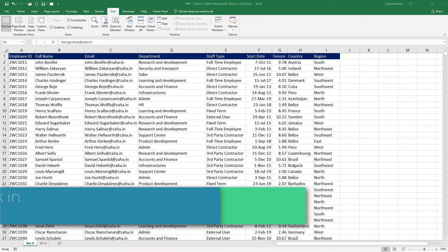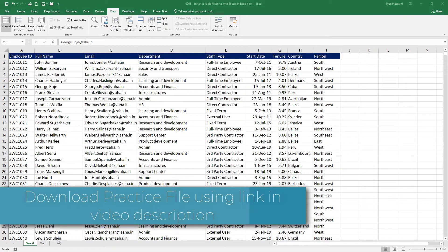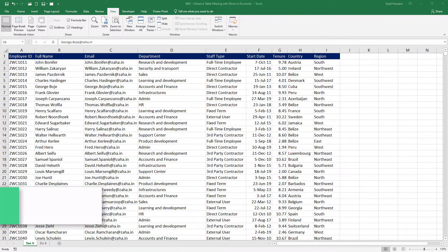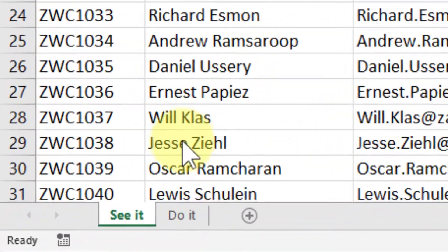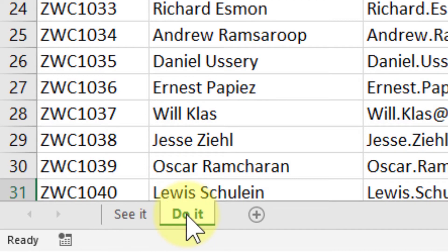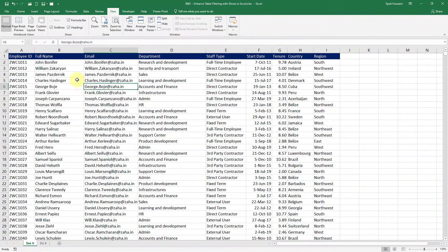To follow along with me make sure you have a copy of this workbook downloaded using the link in the video description. We have two worksheets on this workbook. See it is where I will demonstrate and do it is for you to practice. Let us begin.